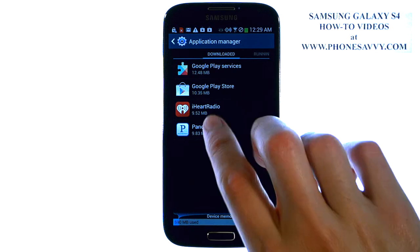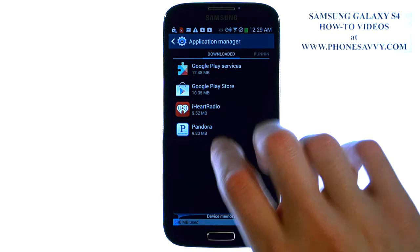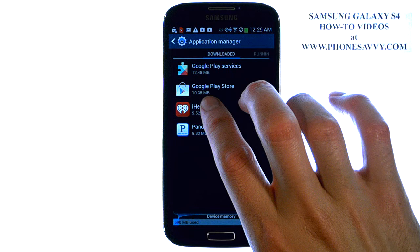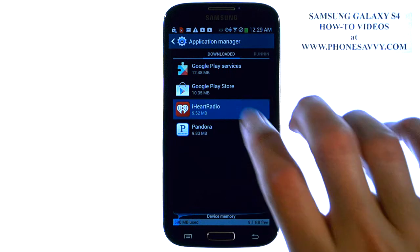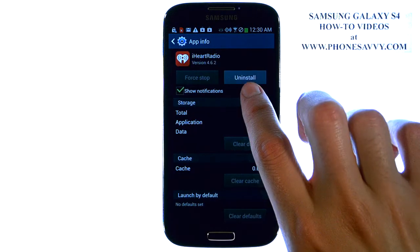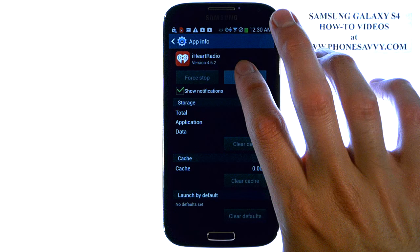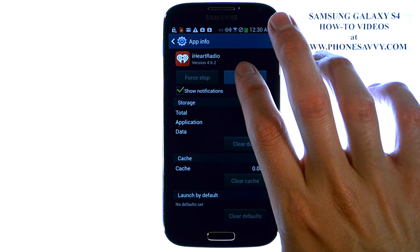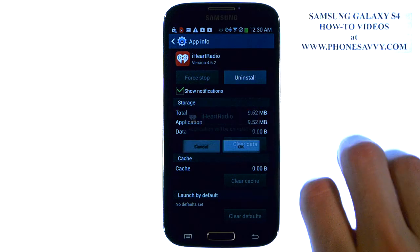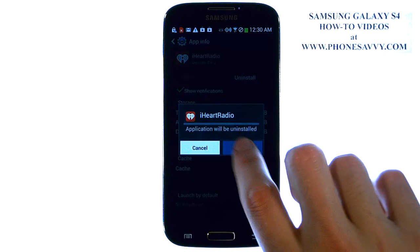If you want to get rid of one of the applications on this list, just go ahead and select it. It will give you an Uninstall option in the top right corner. Go ahead and hit Uninstall, and then hit OK.